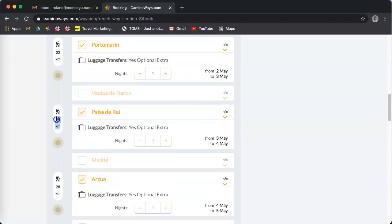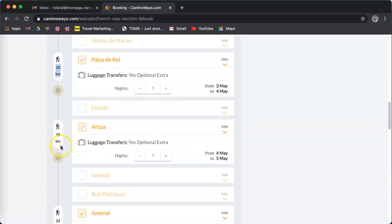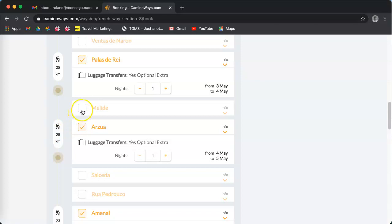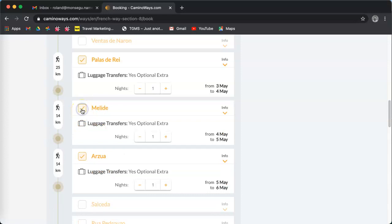If you think the 28 kilometers is too long to walk, you can just click on Melide and get a split day. Now I've clicked on Melide, I have 14 kilometers to Melide and 14 kilometers to Arzúa instead of one long day of 28 kilometers.